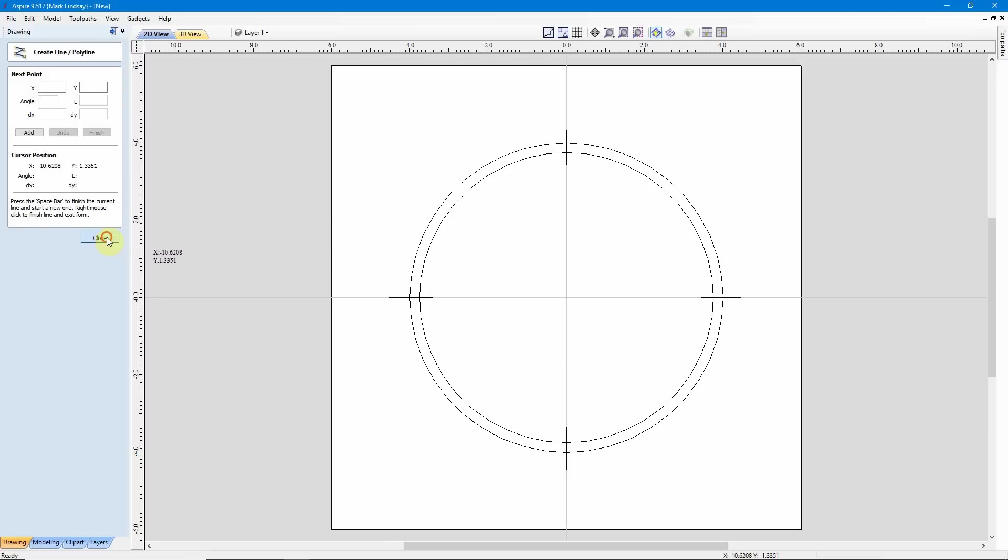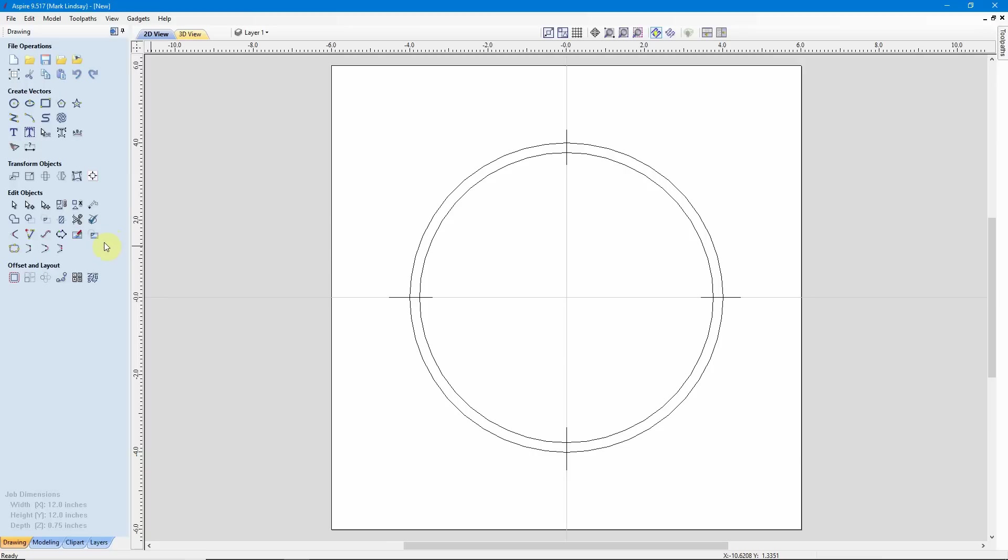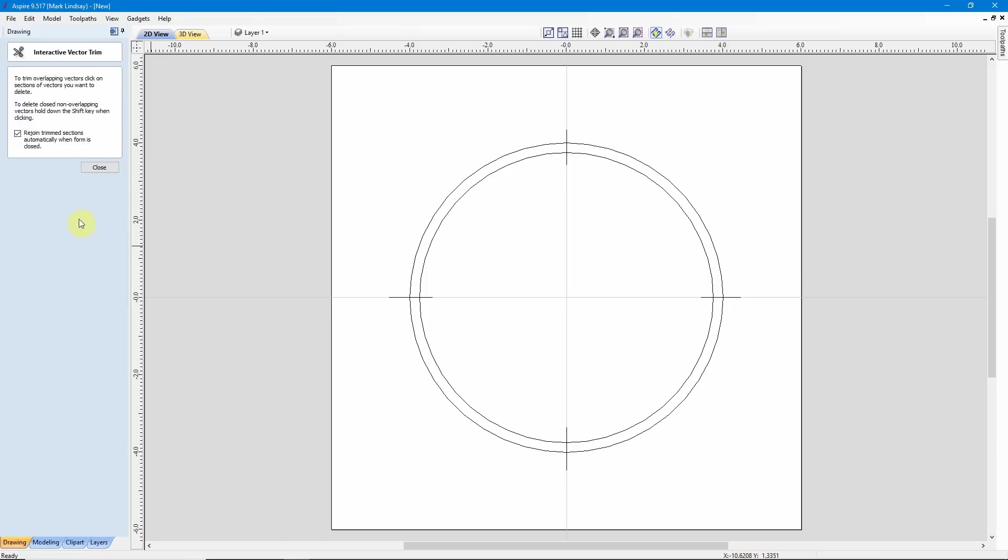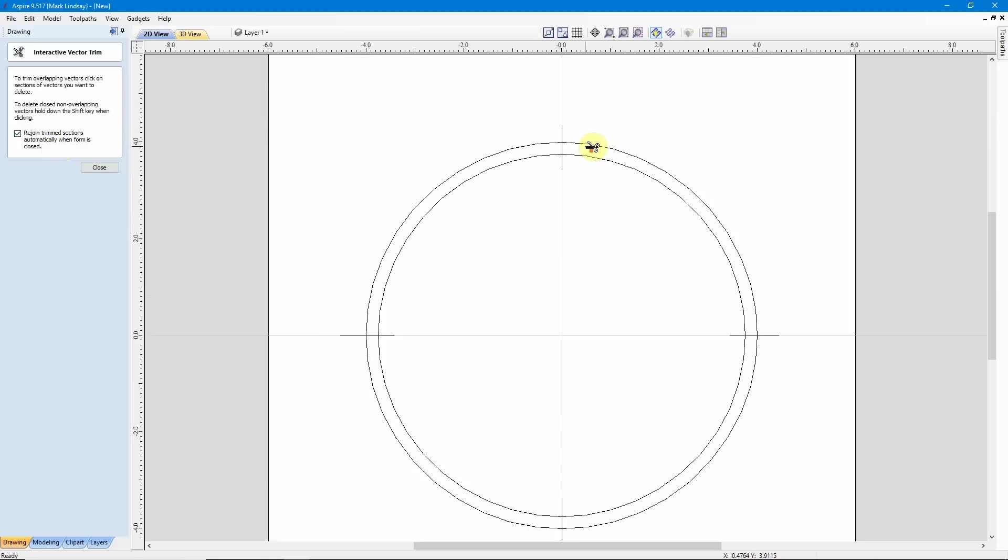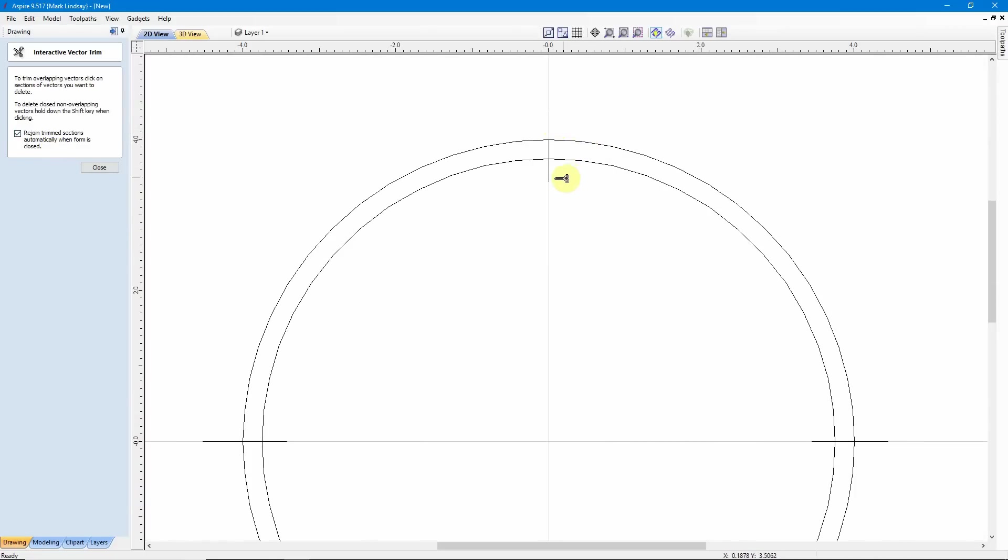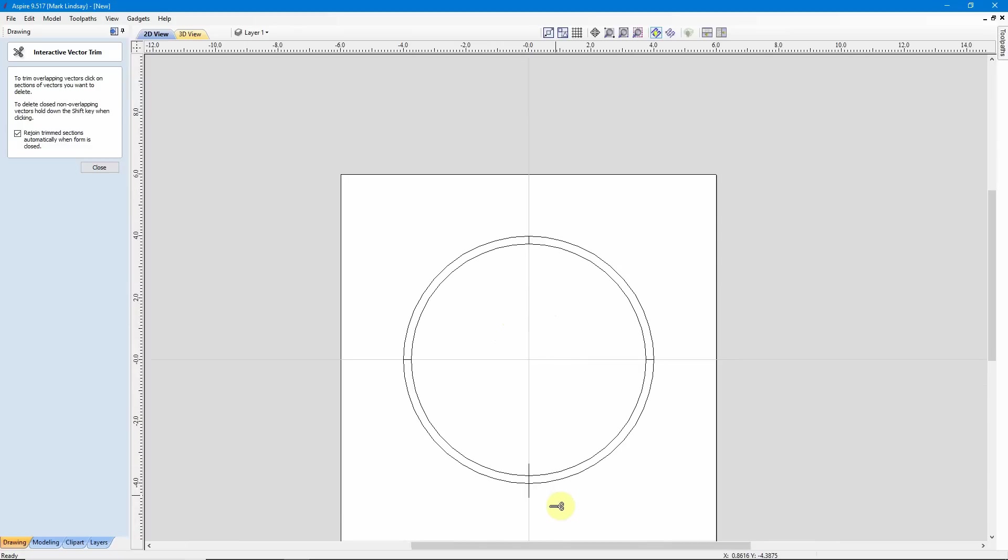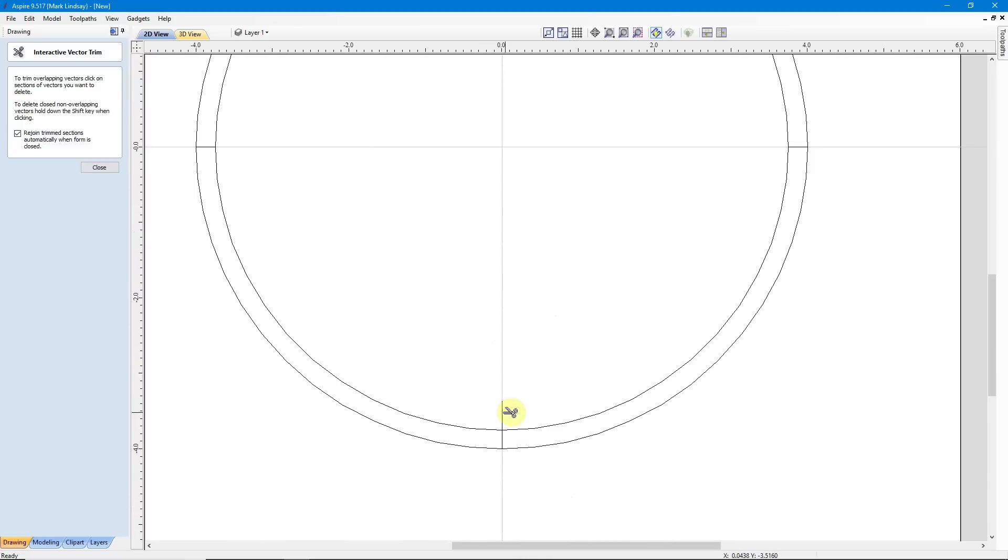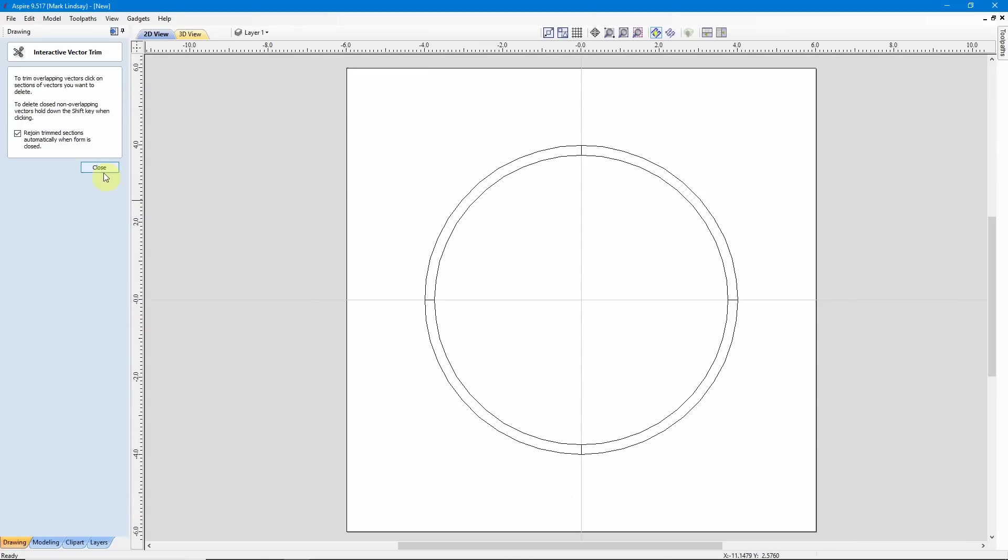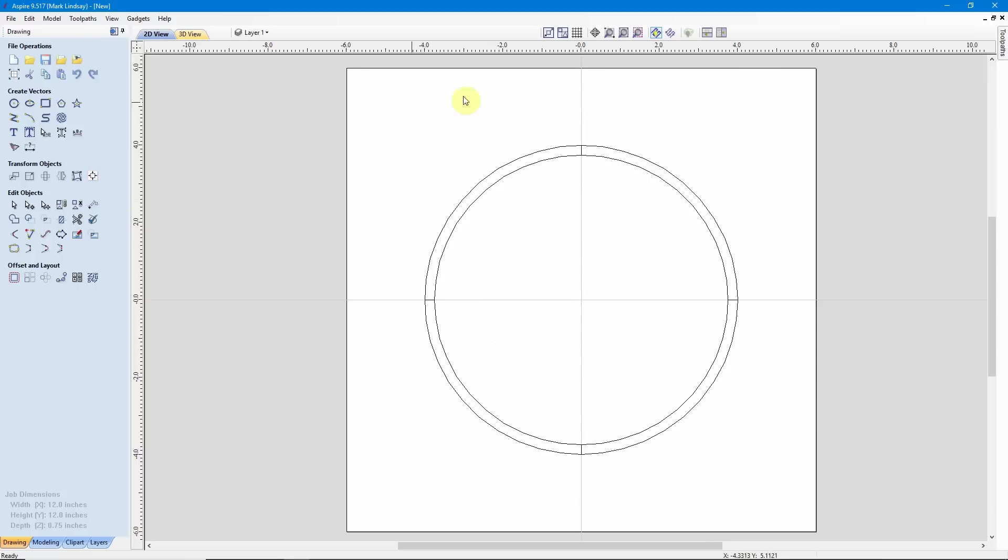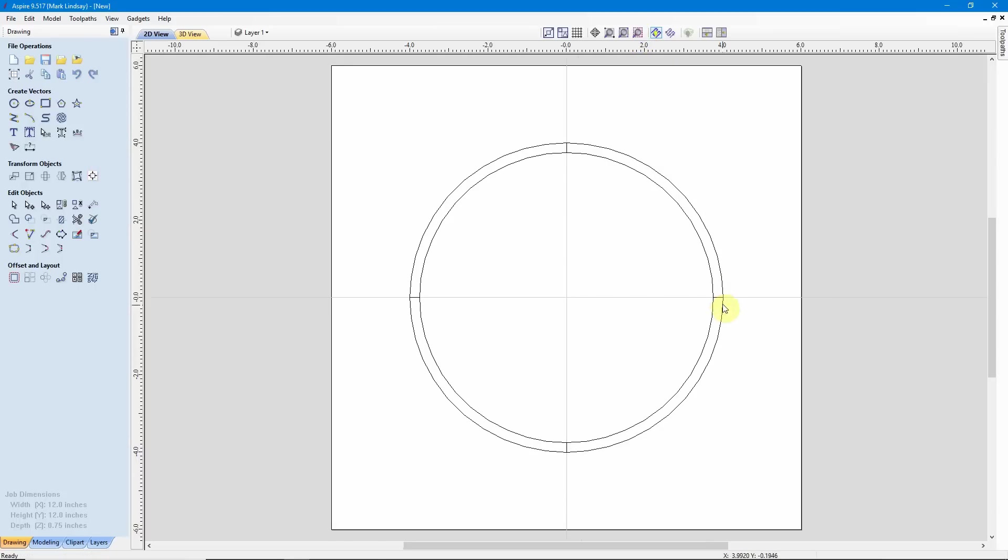So I have my four lines here. I'll close that form, then come over here under Edit Objects to my Interactive Trim Tool, select that icon, make sure that I have Rejoin Trim Sections automatically when the form is closed, and come up here and just Trim, Trim, so I'm leaving that line in between the two vectors. Okay, now I can close my Trim Tool and zoom everything to the center of my screen. Now this is as far as he got.